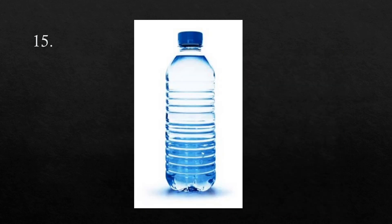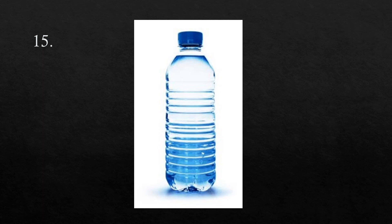The fifteenth word is water. It is important to drink lots of water in order to stay hydrated. Water.